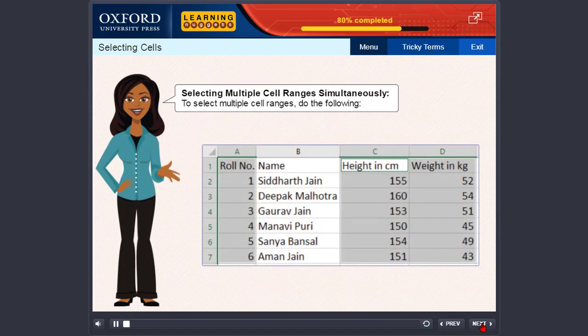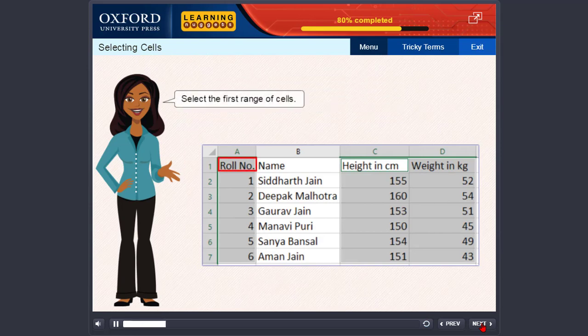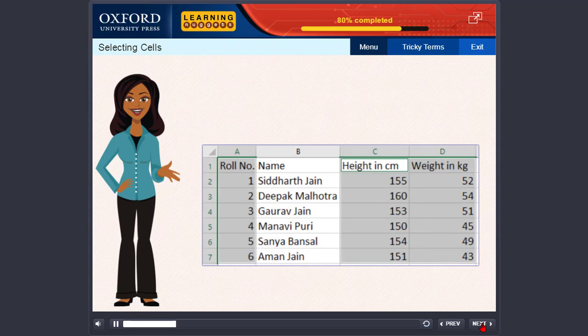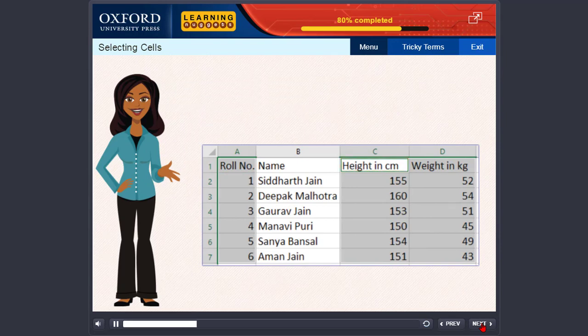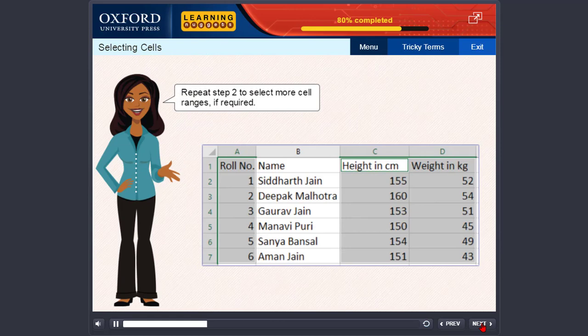Selecting multiple cell ranges simultaneously. To select multiple cell ranges, do the following. Select the first range of cells. Hold the Ctrl key and select another range of cells. Repeat Step 2 to select more ranges if required.